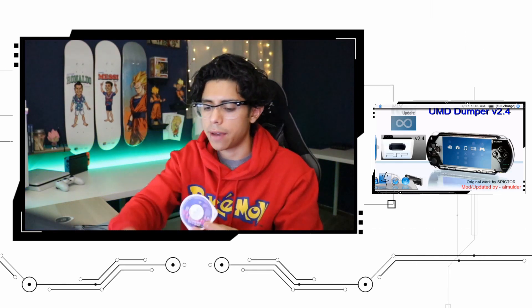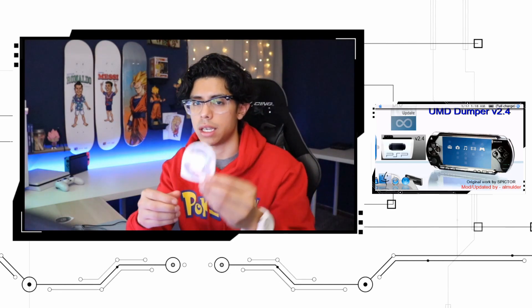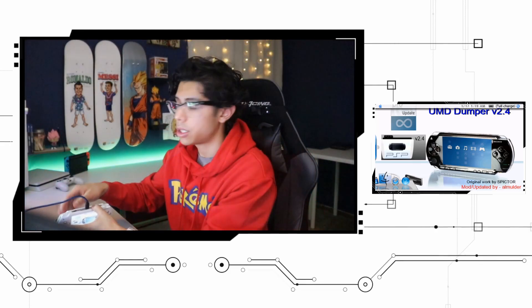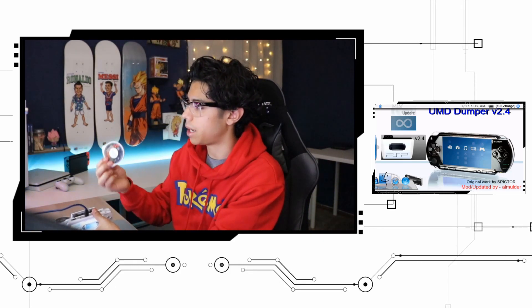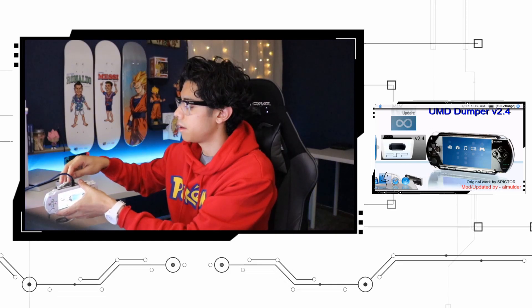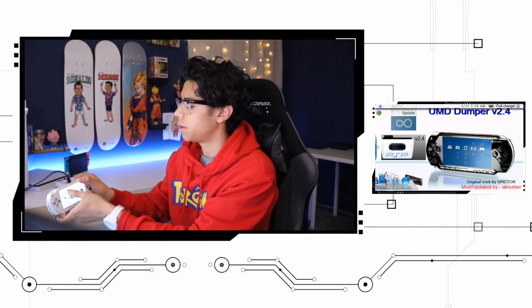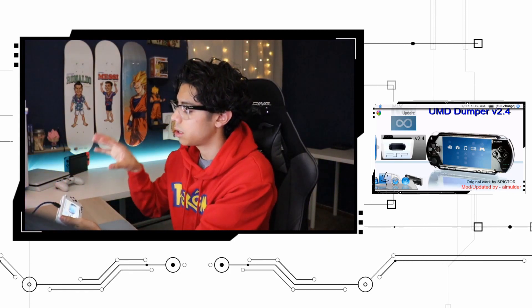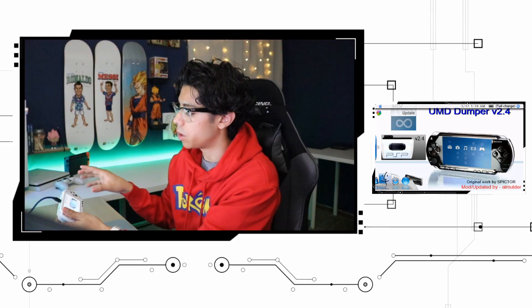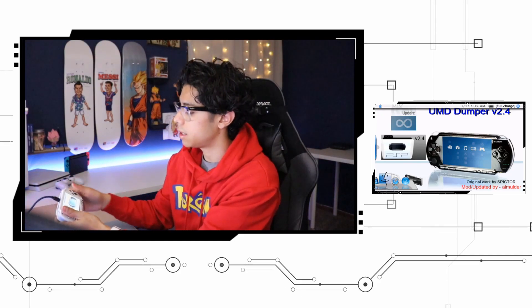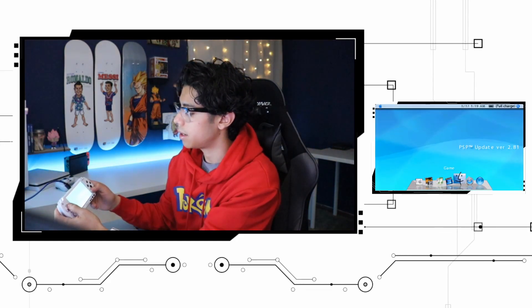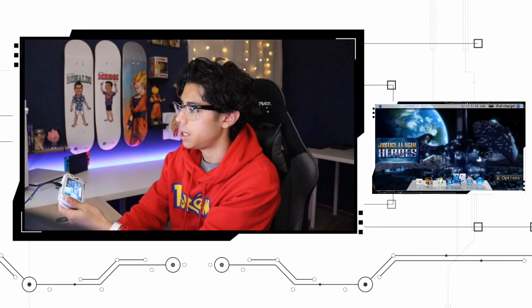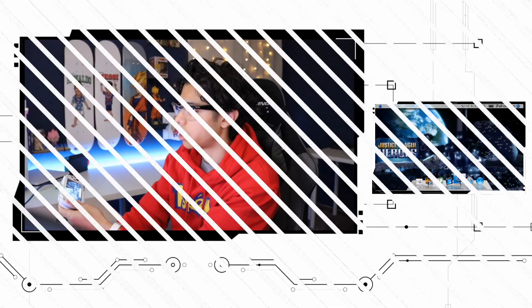Now I have this one here, this is the Justice League Heroes. Make sure you have a fully charged battery. You don't want this thing to die in the middle of dumping one of your games. Make sure your console reads the UMD before you begin because it won't do anything unless your console already sees it. Let's go back and there it is, there's my UMD.